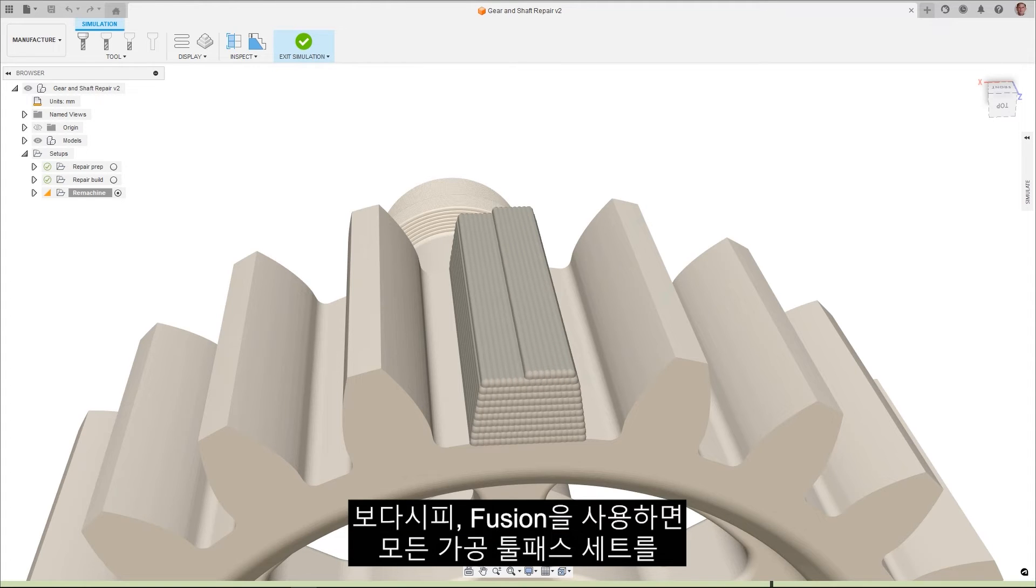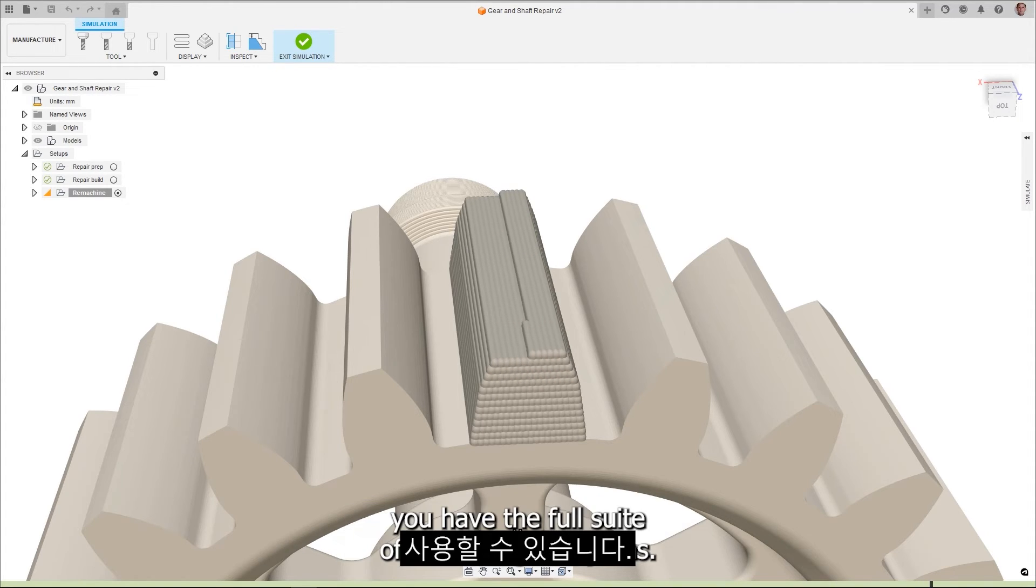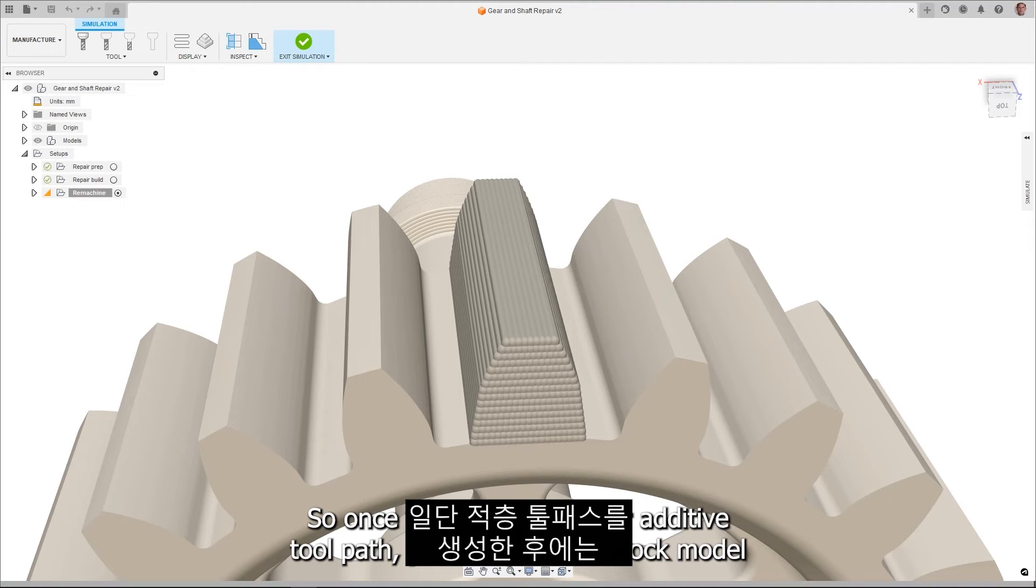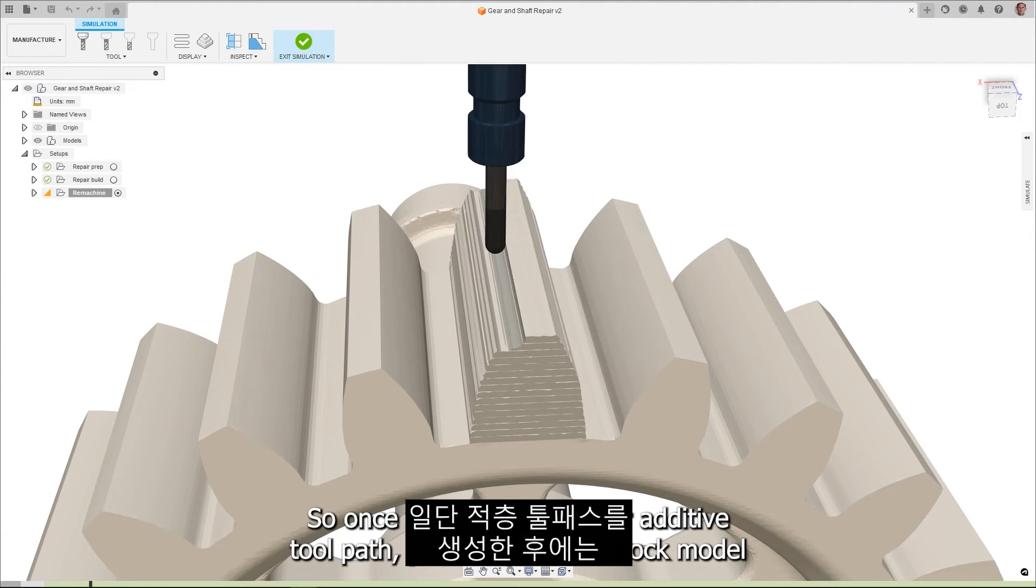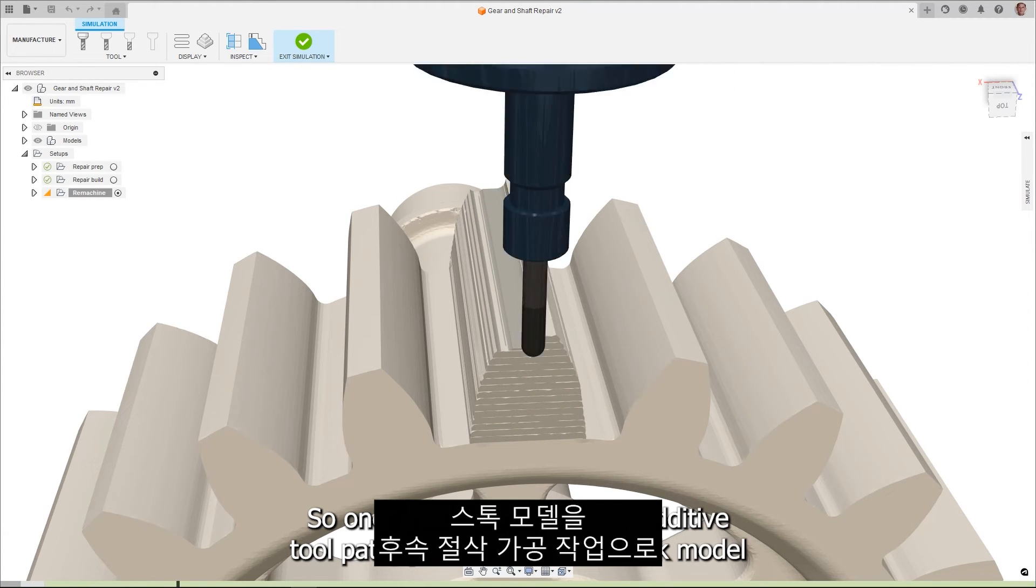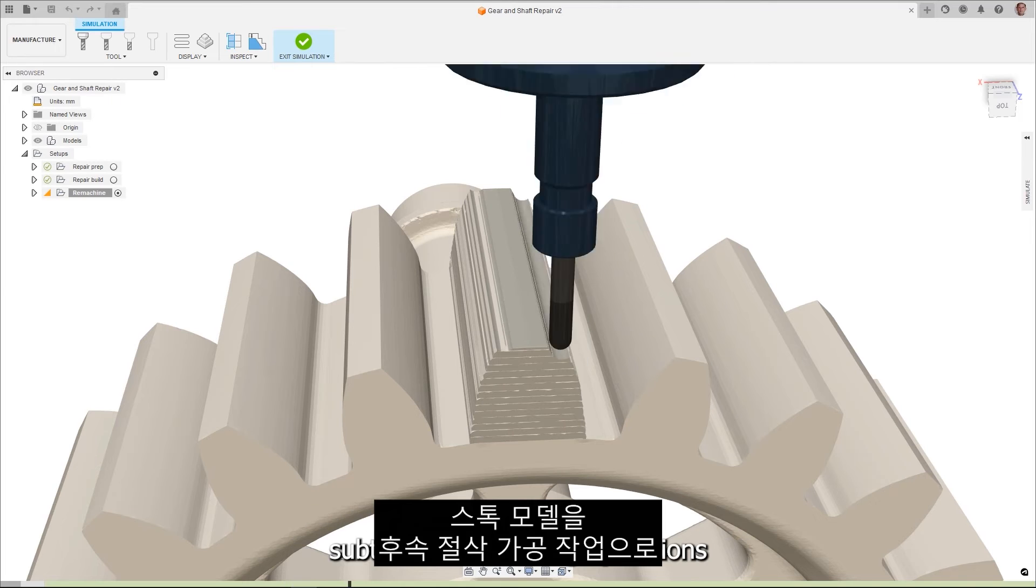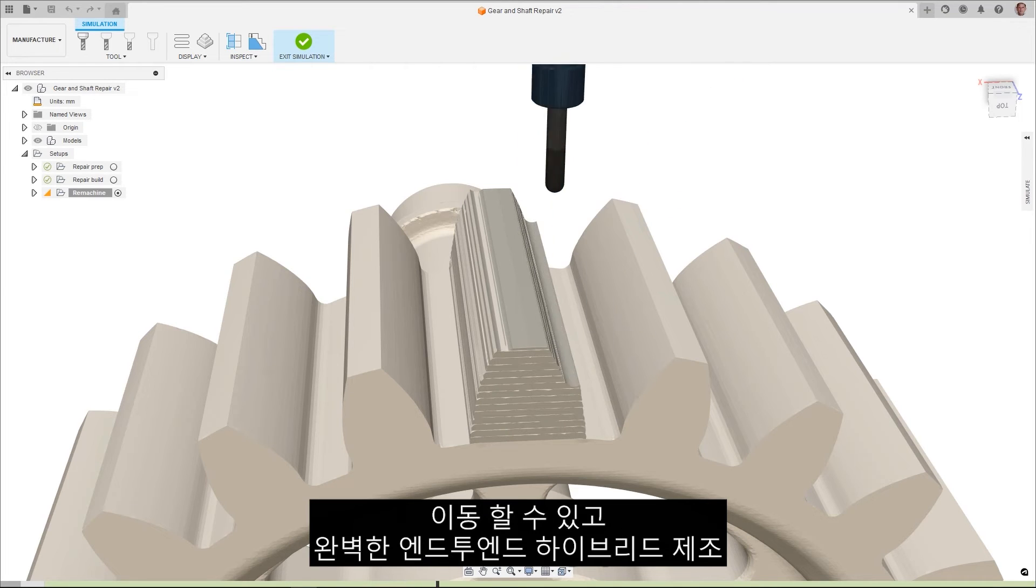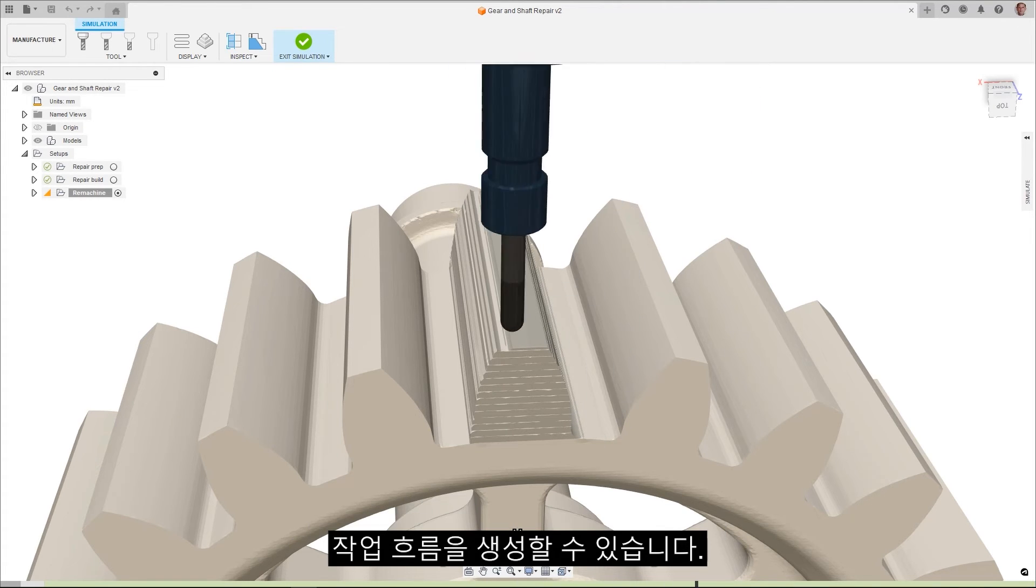Obviously, being in Fusion, you have the full suite of machining toolpaths, so once you've created your additive toolpaths, you can pass the stock model forward to subsequent subtractive machining operations for a complete end-to-end hybrid manufacturing workflow.